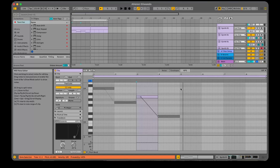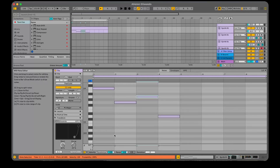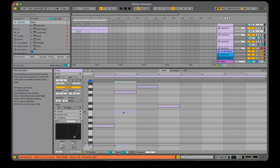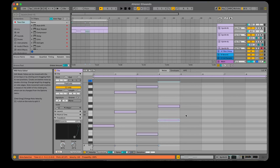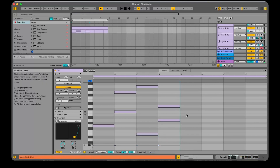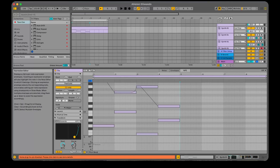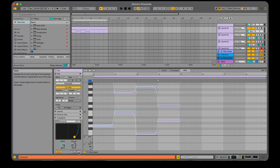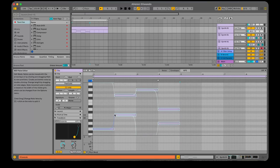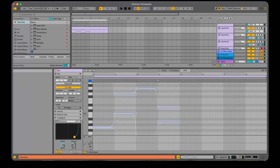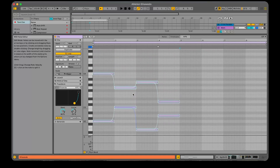So let's put in some more notes. Let's hit the Notes tab. Now if we hit the MPE tab again and hit Transform again, we can add in our own points and have complete control over each of those notes individually.